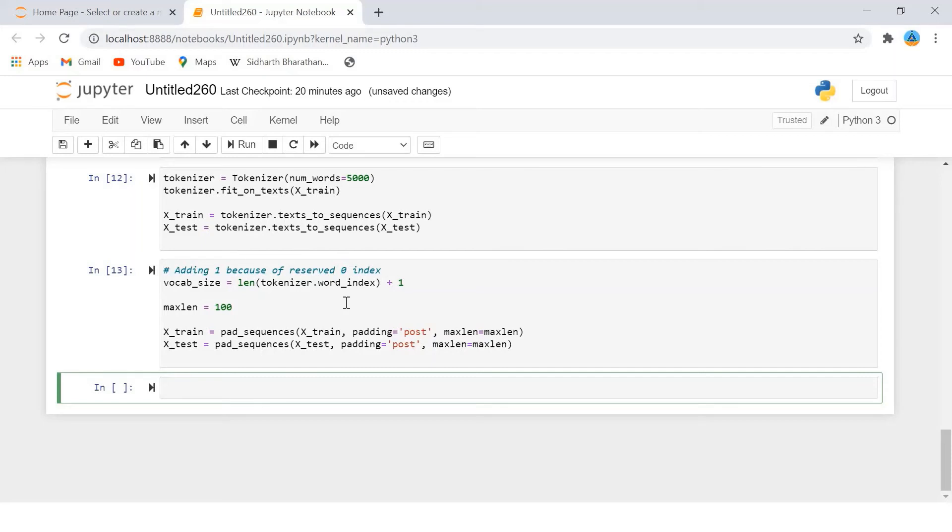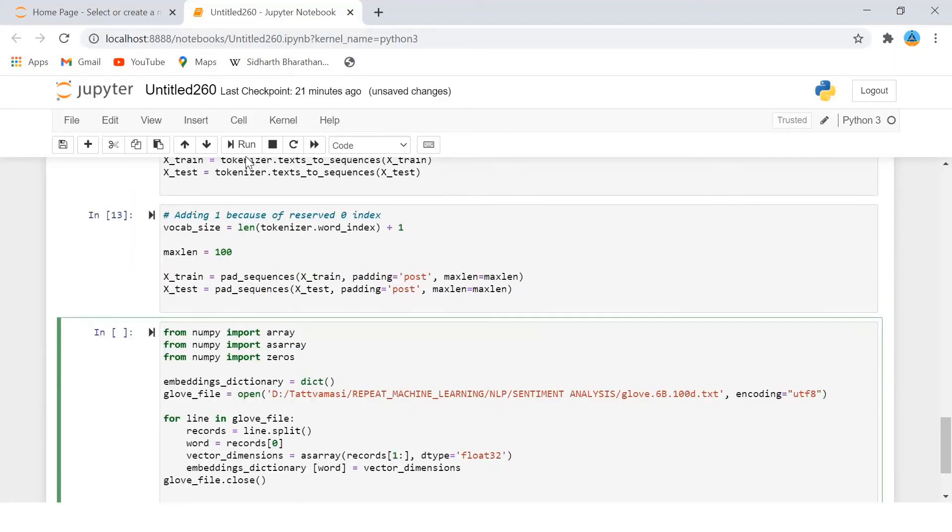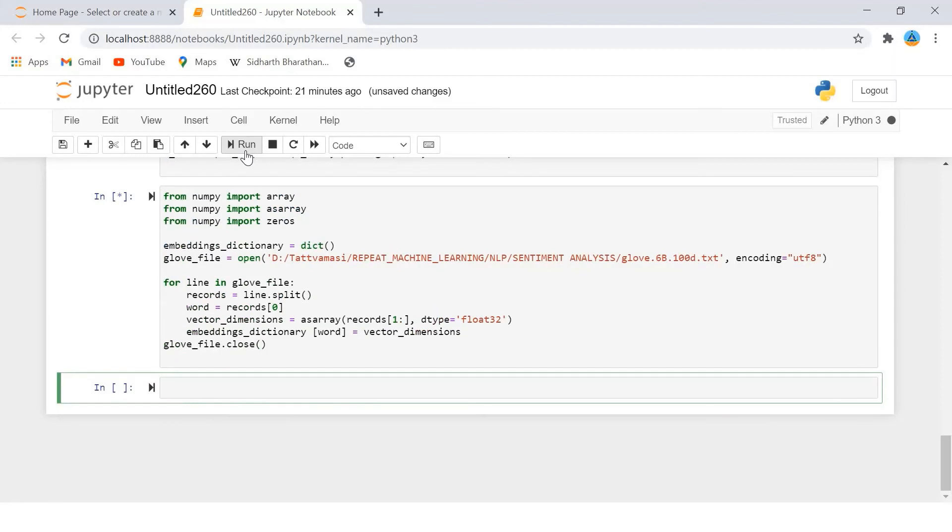Now we will use GloVe embedding to create our feature metrics. In the script I'm going to write, we load the GloVe word embedding and create a dictionary that will contain word as keys and their corresponding embedding list as values.